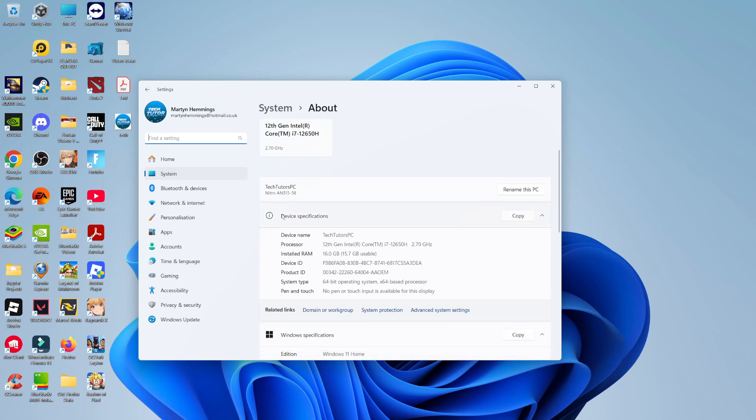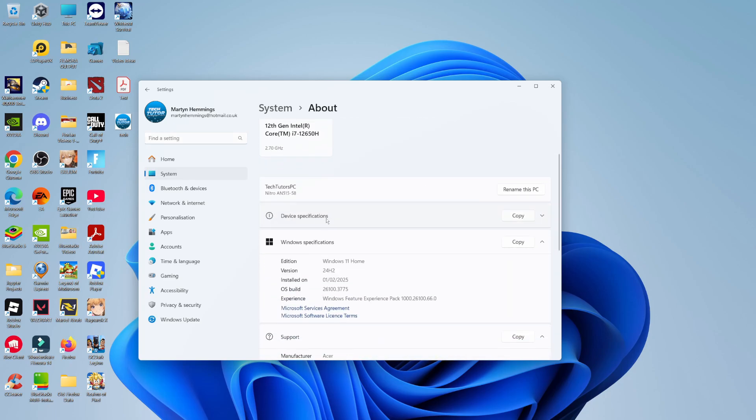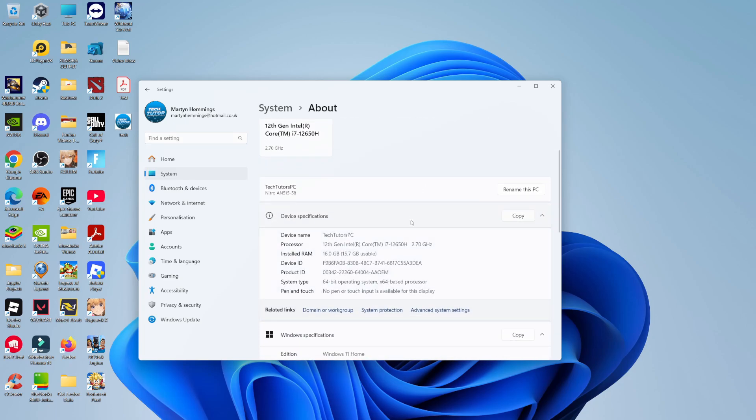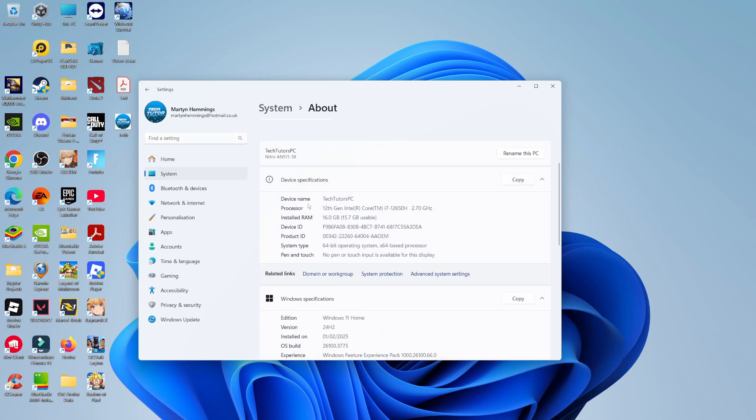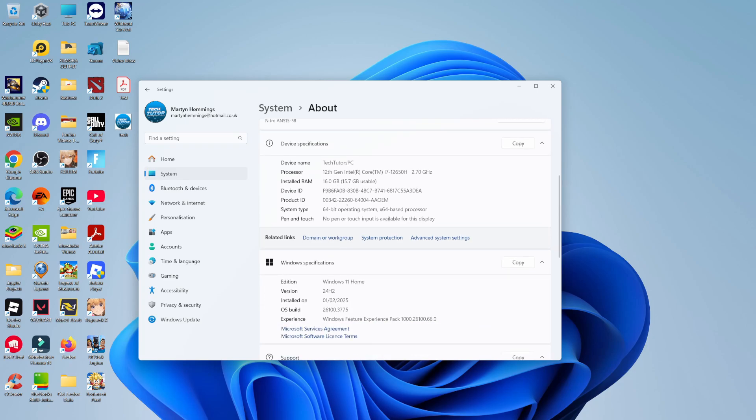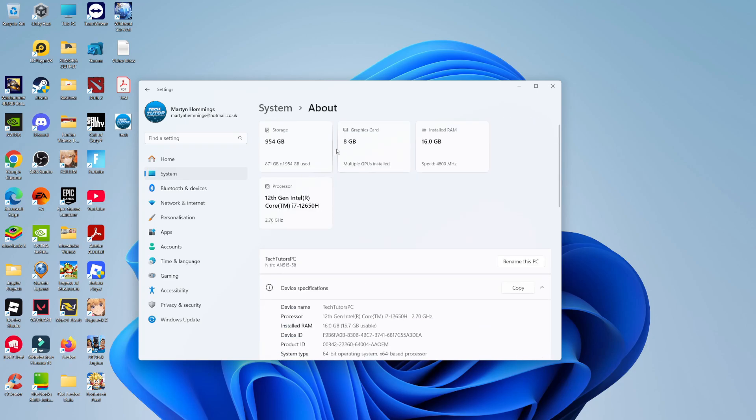So if we come down to the device specifications shown here, you can see the current processor, installed RAM, as well as our graphics card, storage, and things like that.